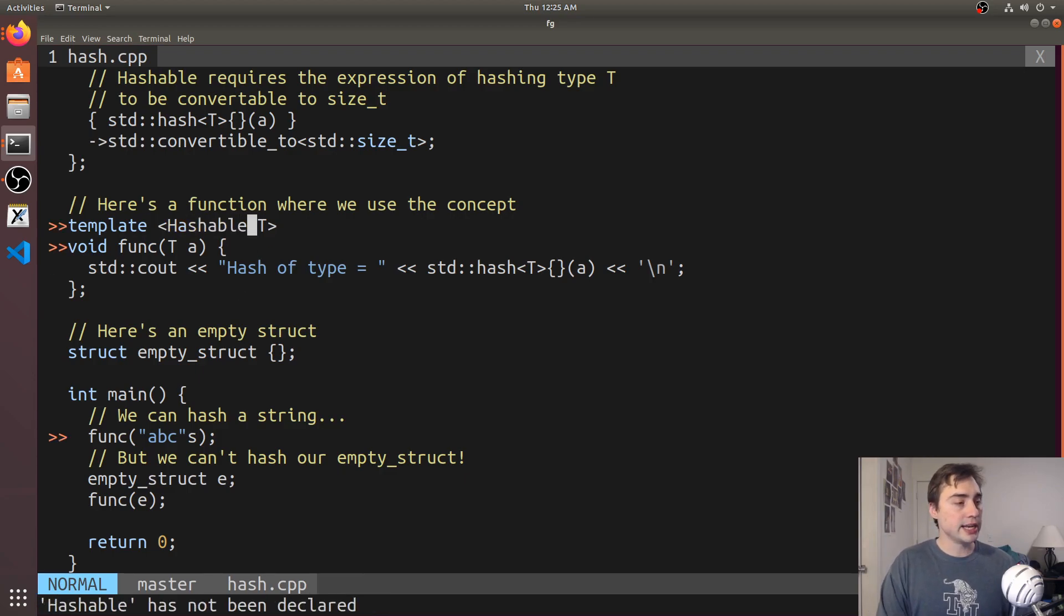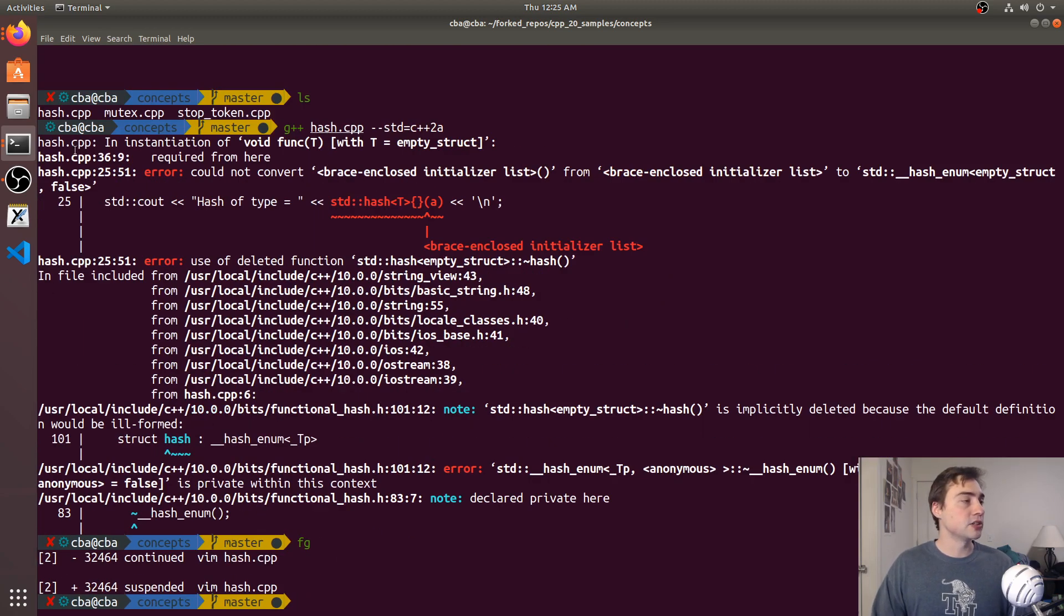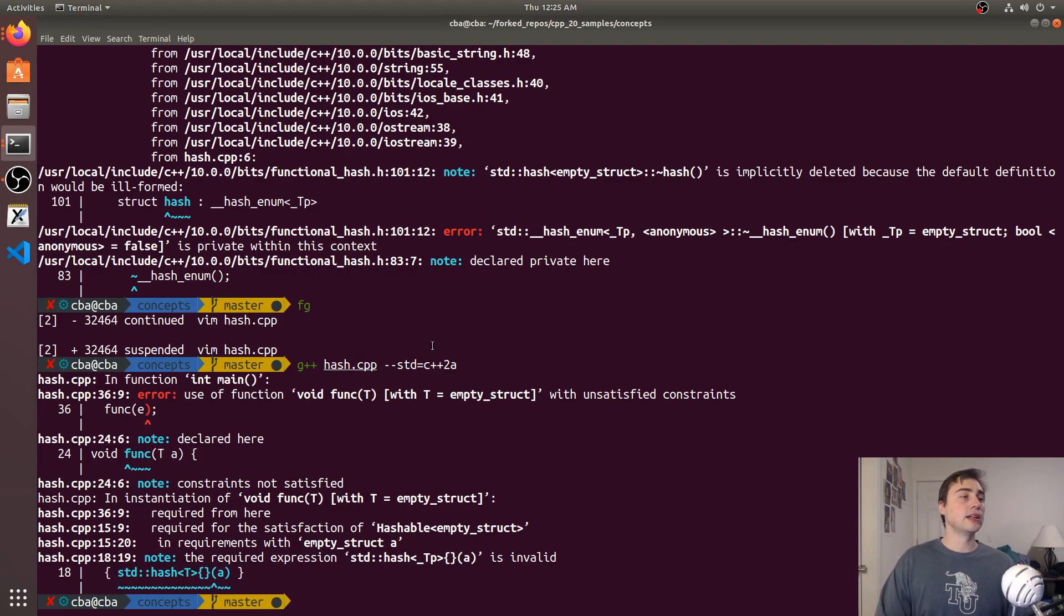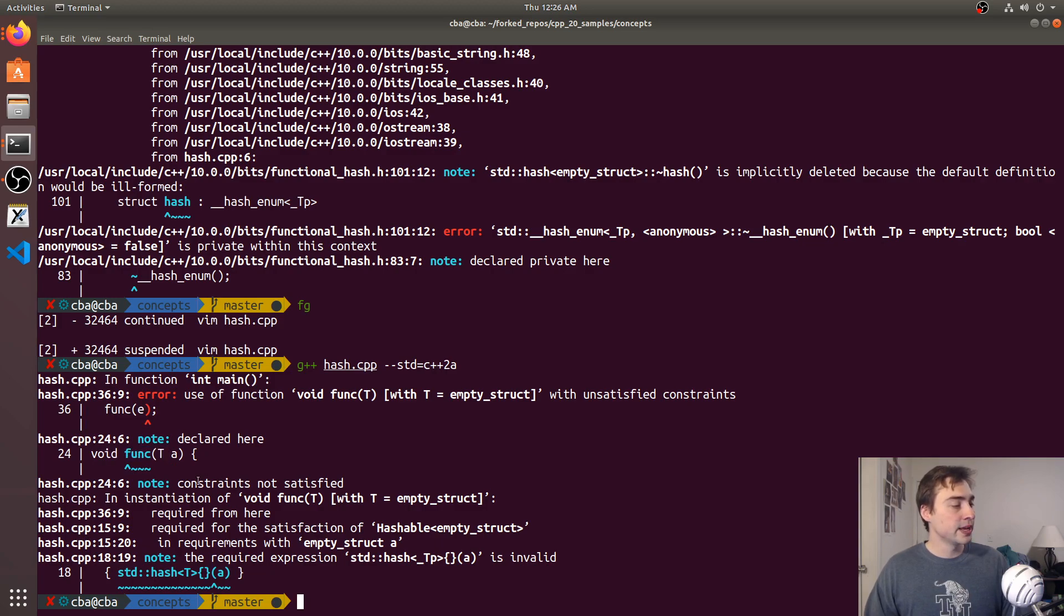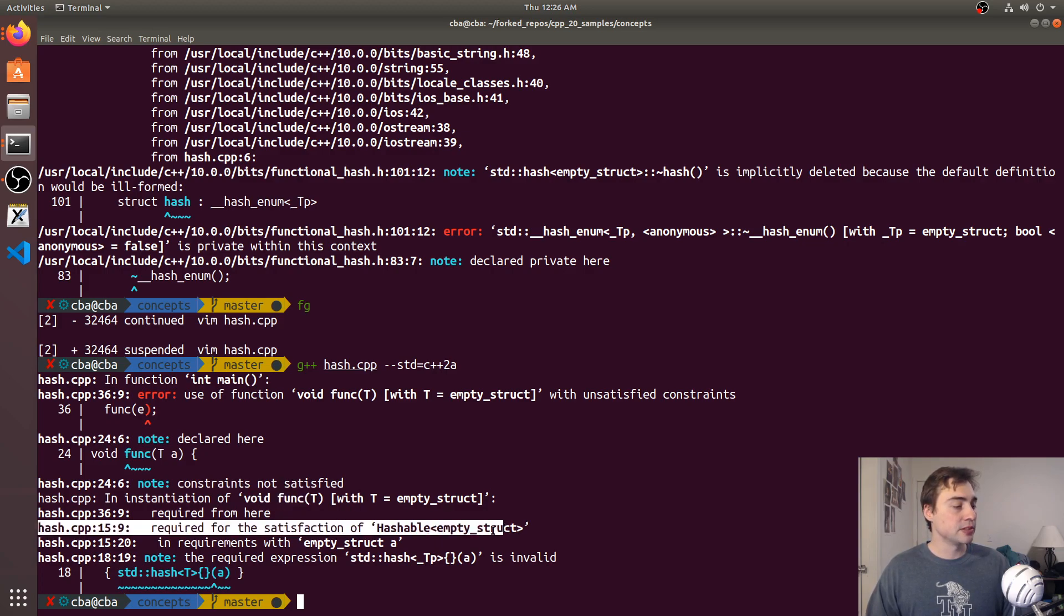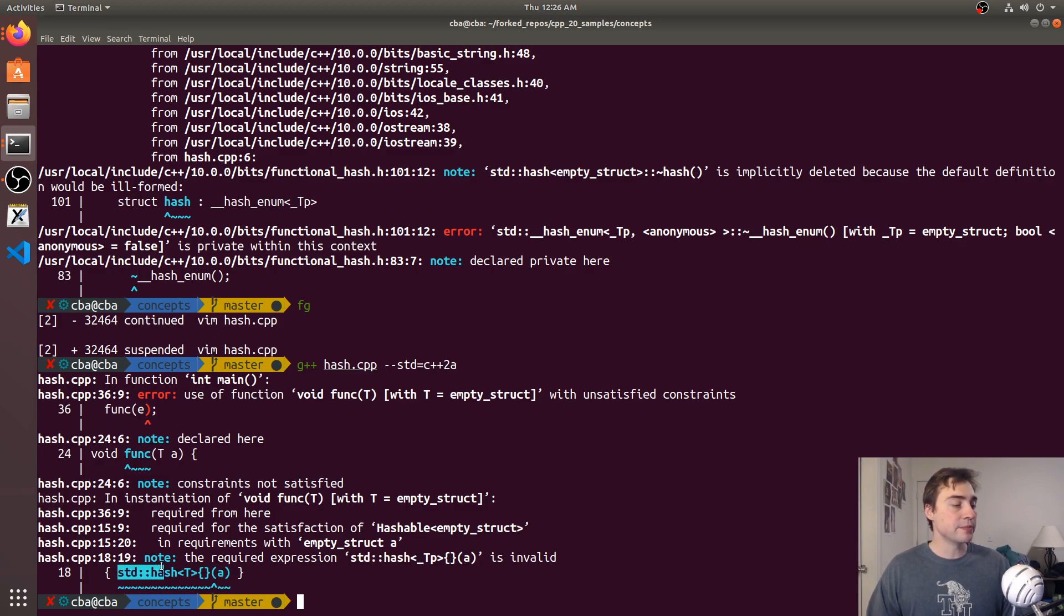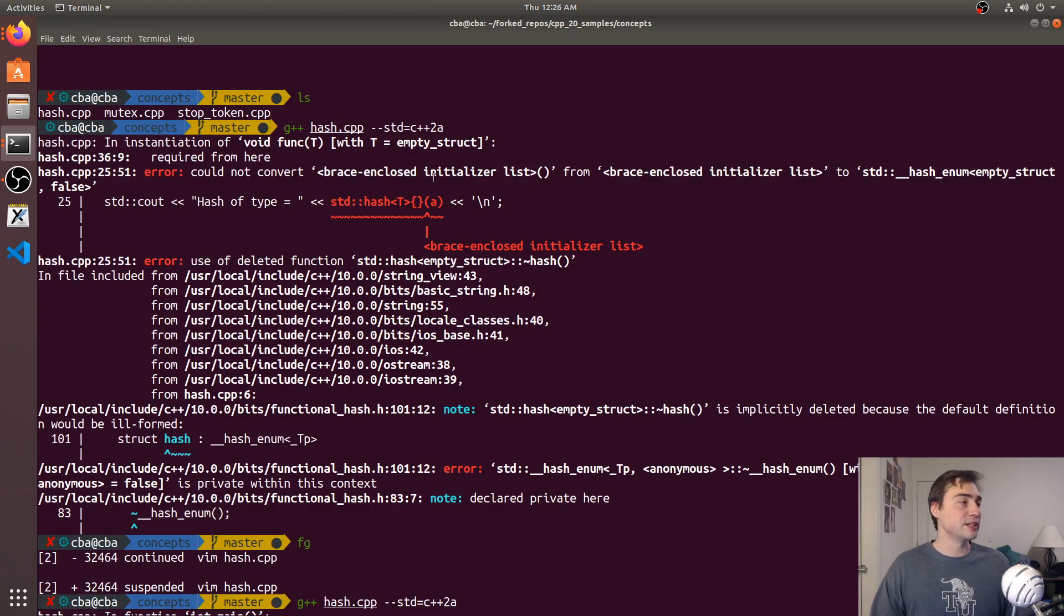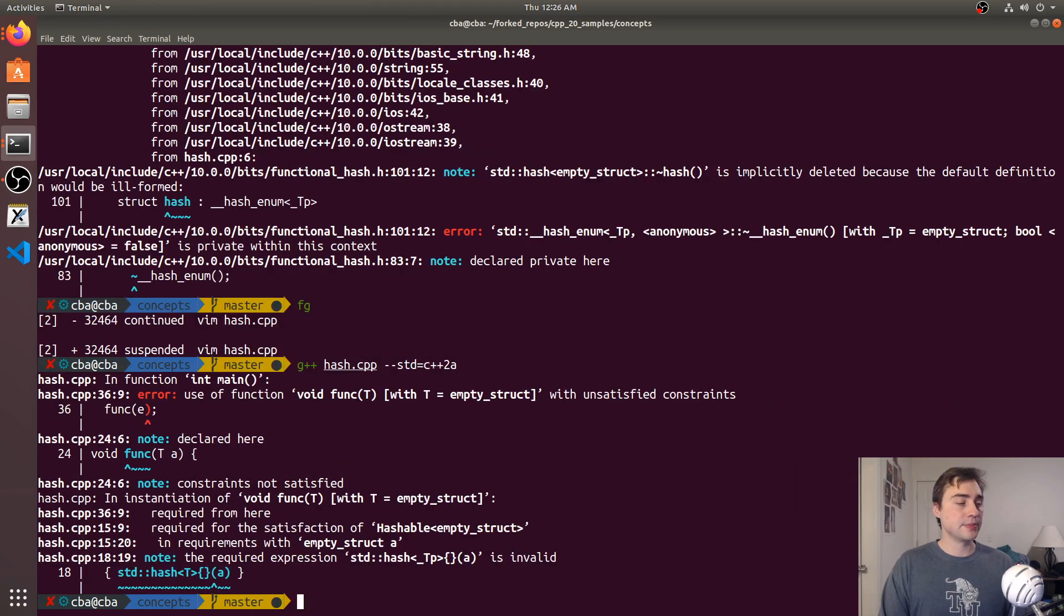Now when I recompile this code—this was our initial error that doesn't tell us much—I get a very different error, a lot cleaner. It says here's where the error happened when I tried to call it with variable e at line 36. It was declared on line 24 and says the constraints are not satisfied. The function instantiated with empty struct required for the satisfaction of hashable. The required expression of std hash of this type is invalid. It tells me which concept we had a problem with. That's one way you can clean up an error message instead of having brace and close initializer list to std hash enum empty struct, not very clear.